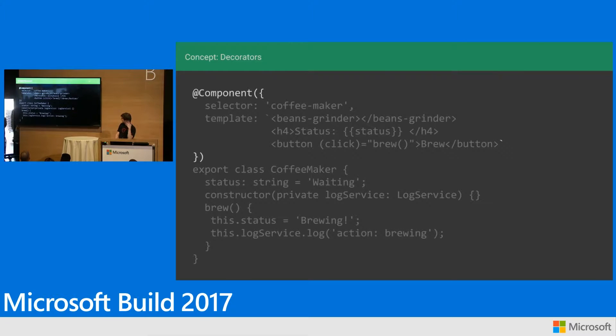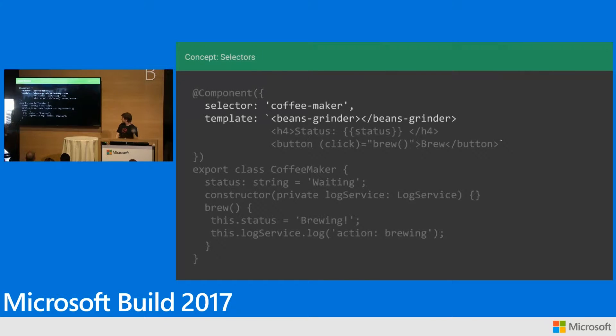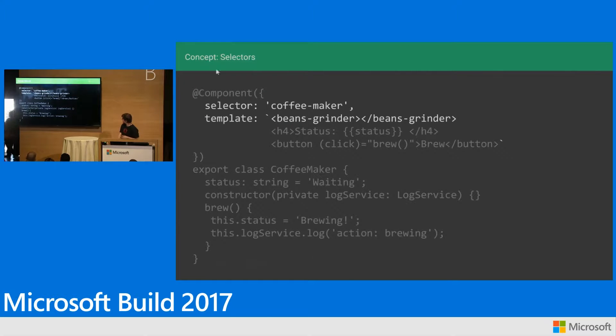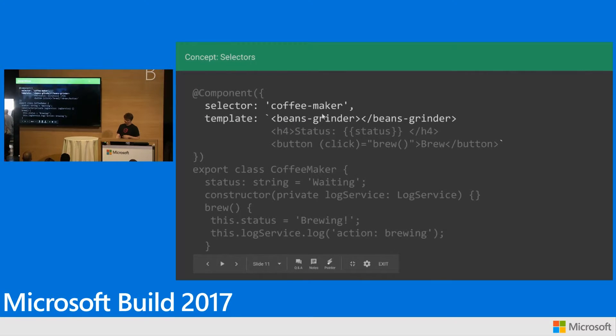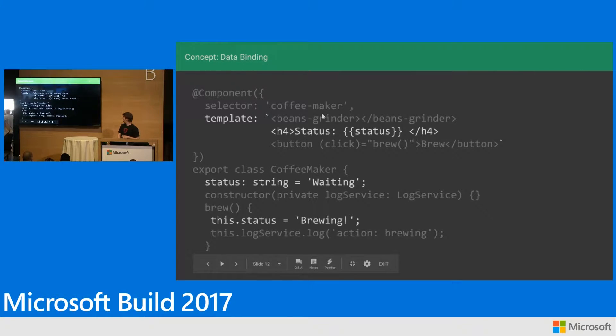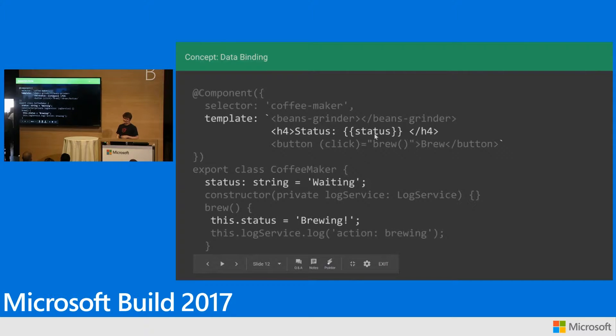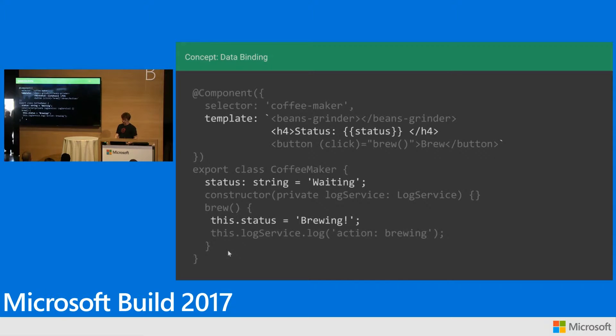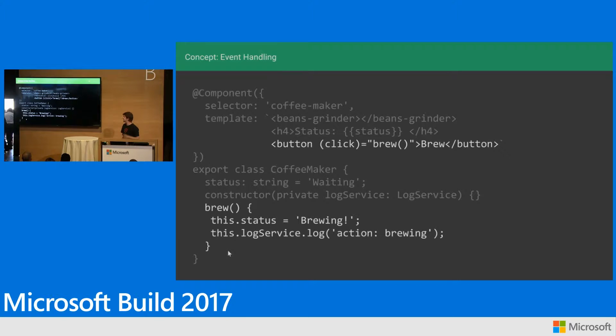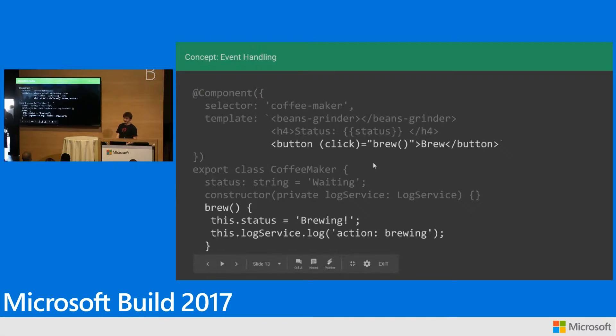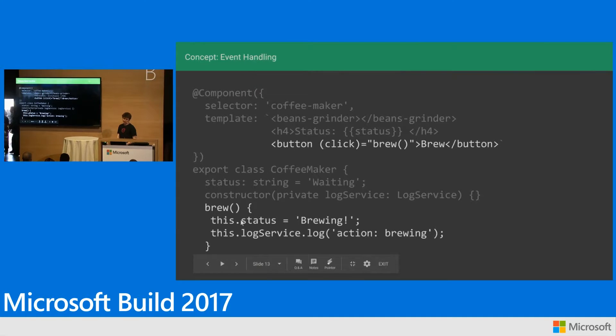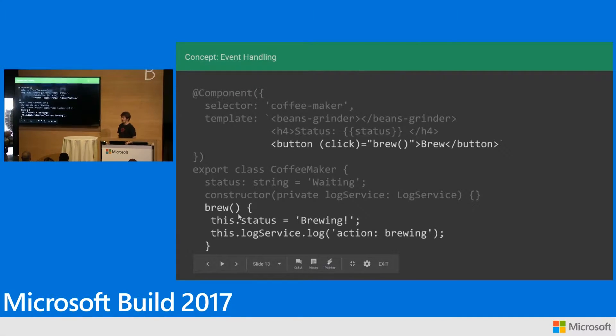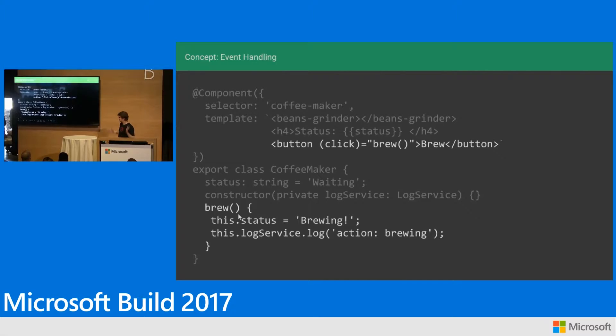So on this, we're saying this is an Angular component. It's got a selector there, how we use it in HTML. It's got a template with some other components nested in it. We've got some data binding here. This is HTML. We want to bind the status from our class. This is just a coffee maker, simple data binding. And then to listen to events, set up a button. We've got a click handler here. The parentheses mean when I click the button, call this method. This is Angular in a nutshell.